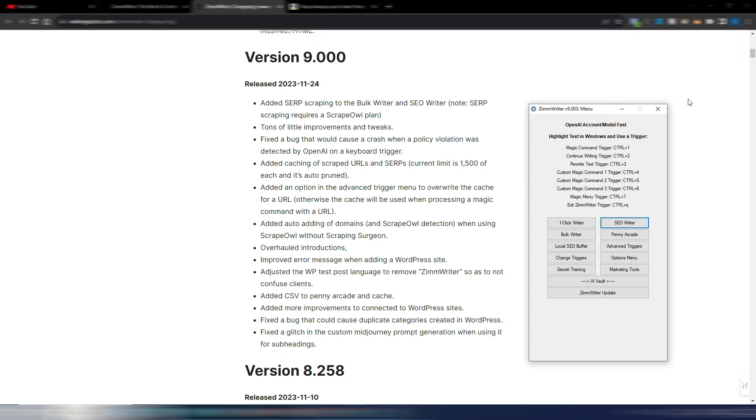Hi and welcome back to Digital Tool Case. In this video I want to show you the new version 9 for ZimWriter, just came out some hours ago, and there are pretty interesting news about version 9.